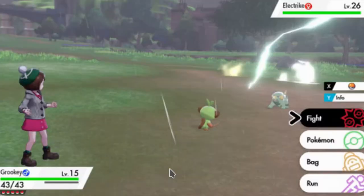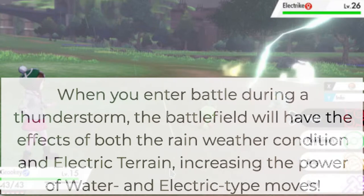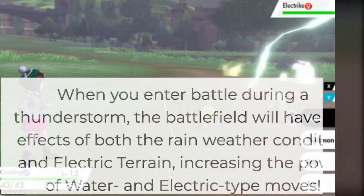The Wild Area got a new weather effect called thunderstorms. In battle, it adds the effect of electric terrain and rain, causing water and electric moves to be powered up.